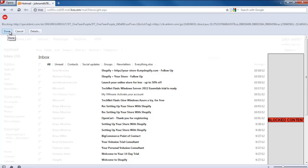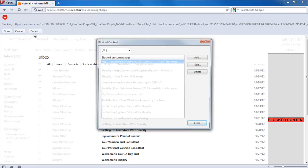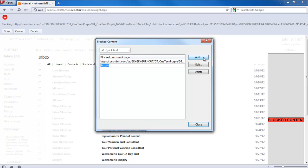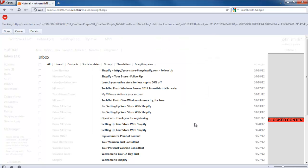You can click on the Details button to add preferences in your browser. For example, click on the Add button and type in a generic URL that might be used for advertisements by websites. Similarly, compile a list and click on the Close button to save the changes.